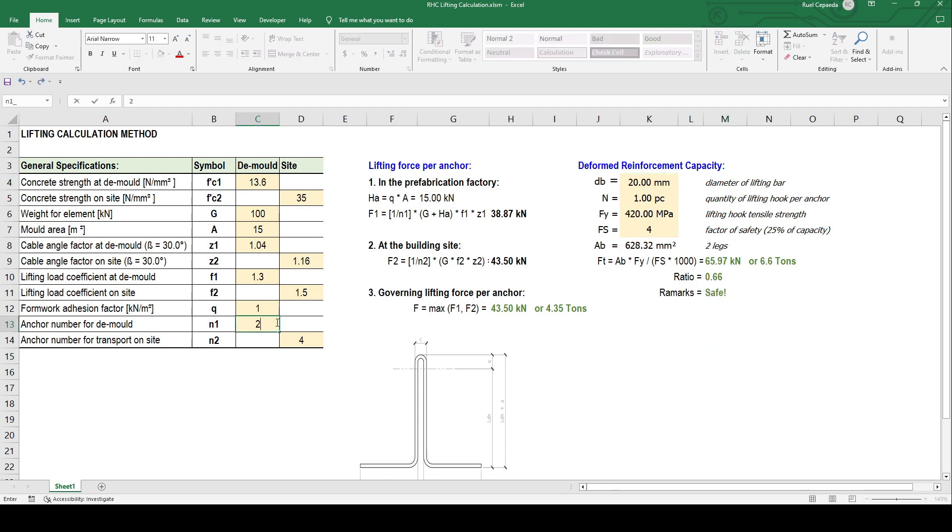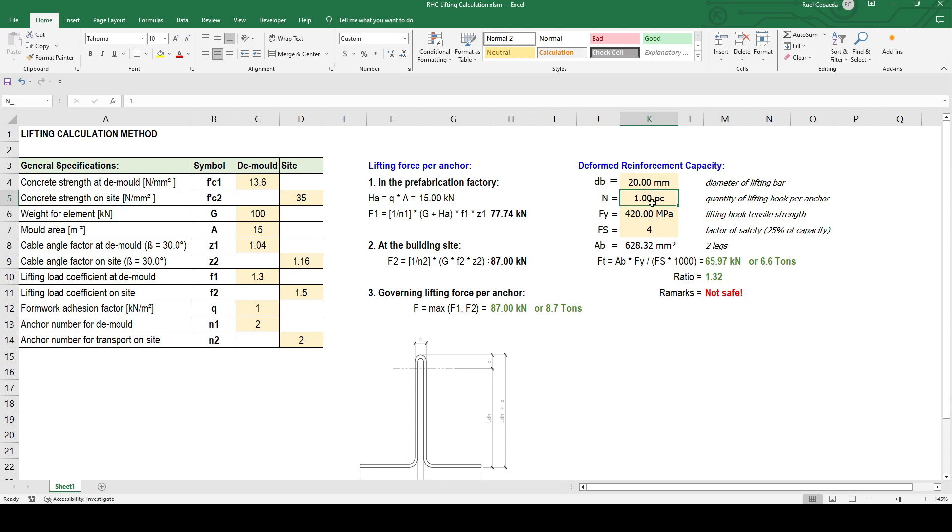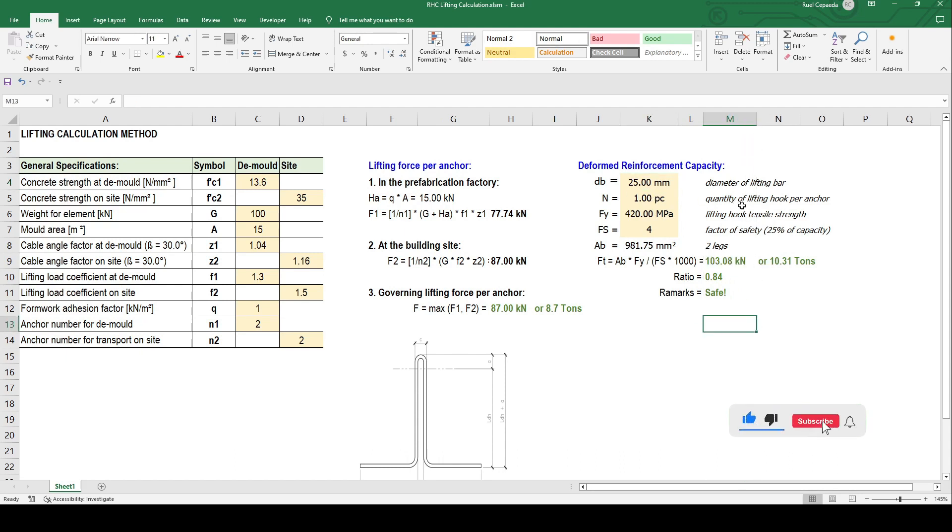For example, if we only put two anchorage, it's not safe. We need to increase the diameter of the lifting hook or increase the number of anchors, I mean lifting hooks per anchor. That's it.